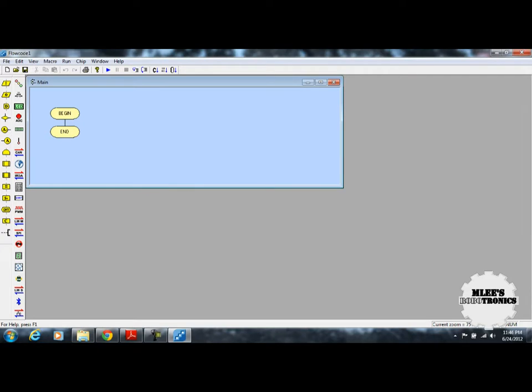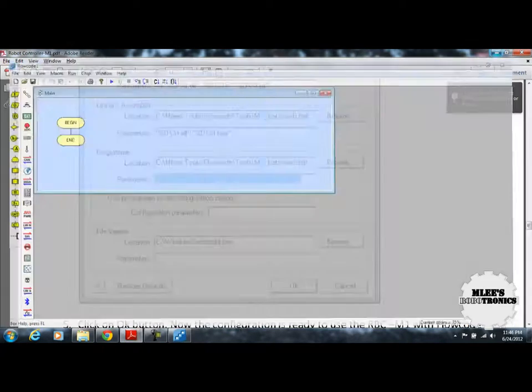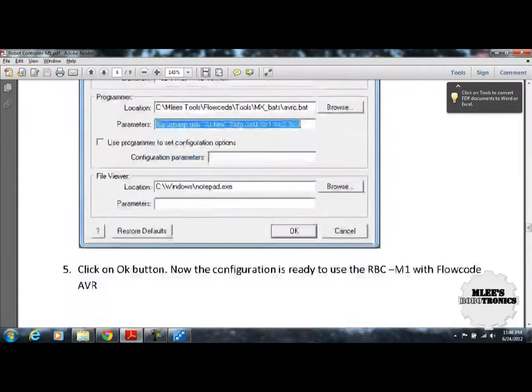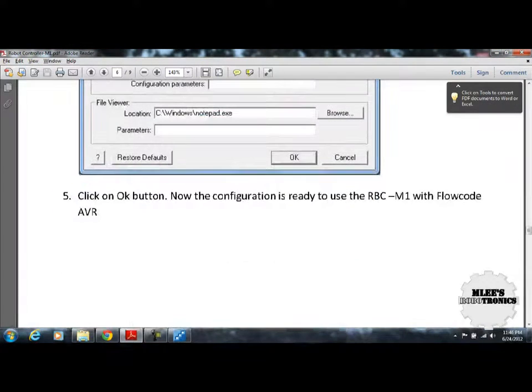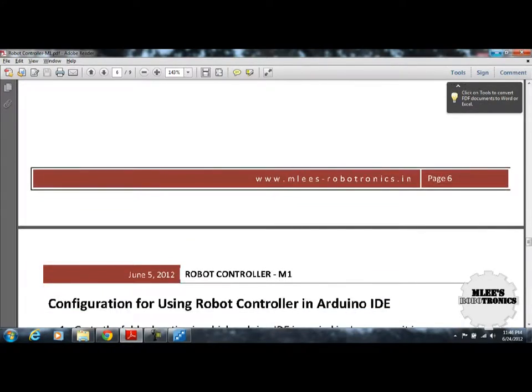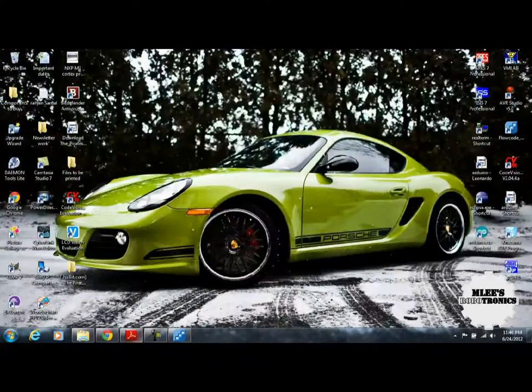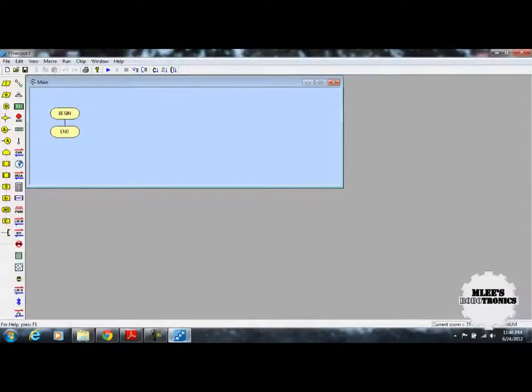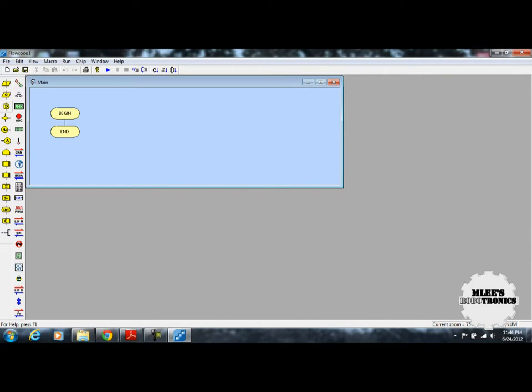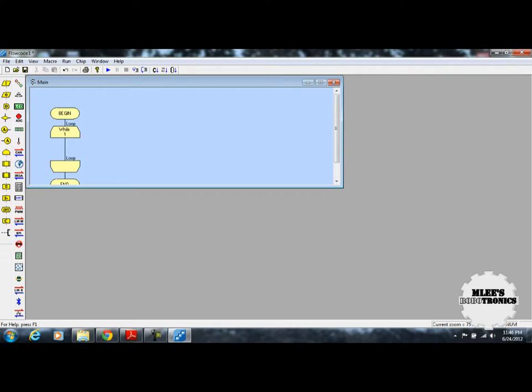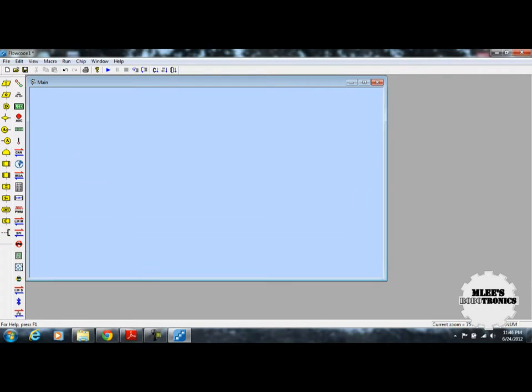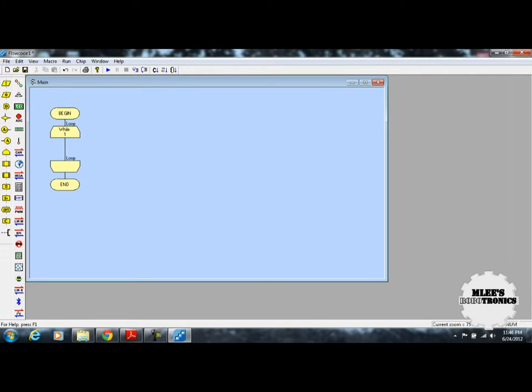There you have your Flowcode AVR IDE all set up to be used with our RobotController M1 board. Let's simply write a code which would be to glow a LED. First thing is output. Between begin and end, I would like to place a while loop. You simply need to drag and drop the blocks and the code is automatically written in the backend.